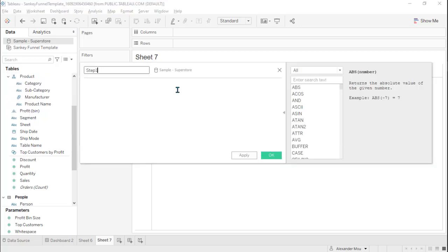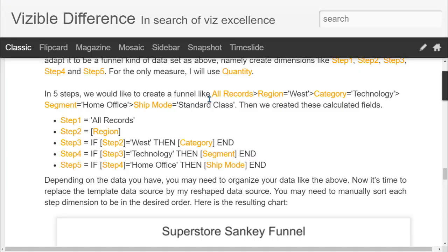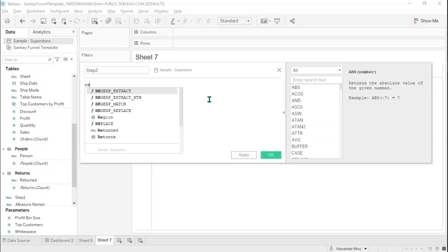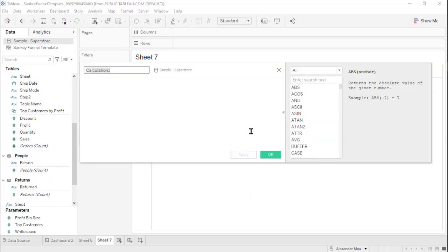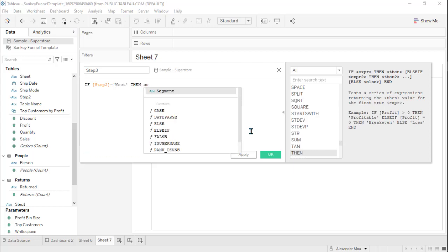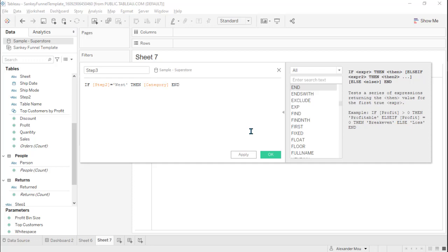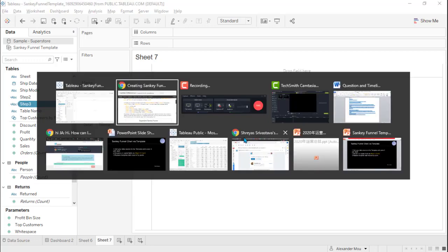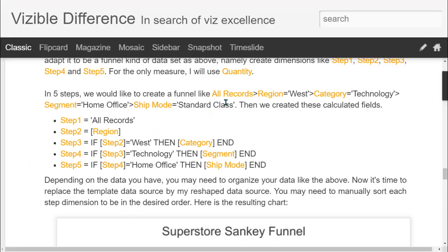Step one is all orders; step two equals regions; step three, if step two equals west, segment; step four is category. So we are creating a funnel like: all records, then west, then technology, then home office, and then ship mode standard class. This is the formula for creating this.